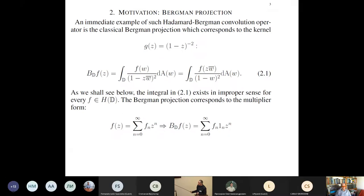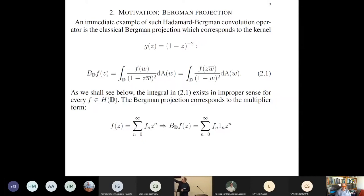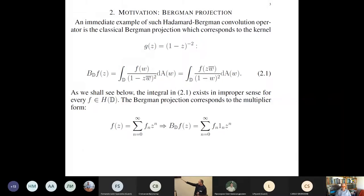These are basic examples. You know this Bergman-type operator — it is given with this type of kernel. But actually, people always write this operator in this form. I never saw this type of integral in a book in complex analysis, but sometimes it is very important to rewrite it in this form, because when differentiating you can apply the derivative directly to function f. And the multiplier for this operator is here.